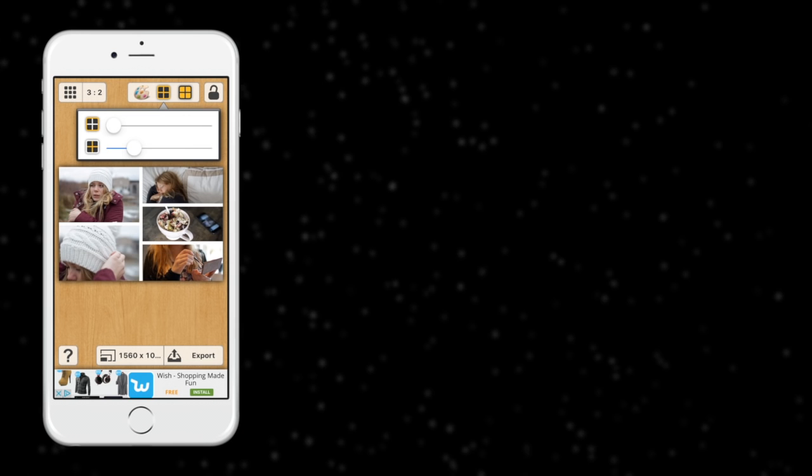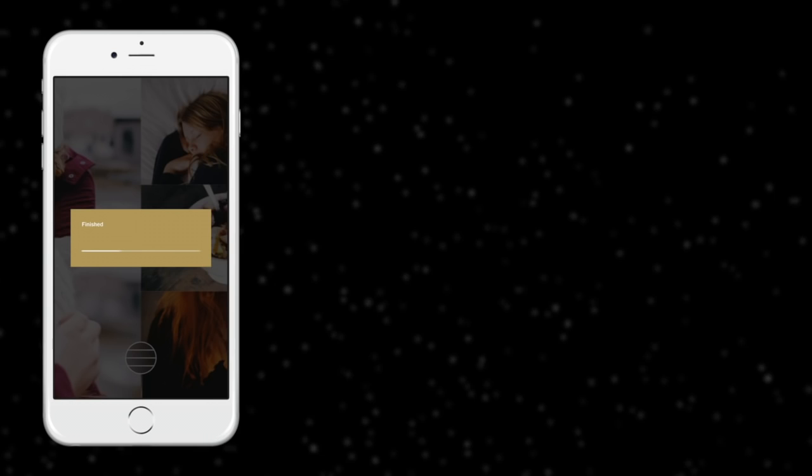Then I'll export the picture and then I'll go into VSCO Cam and add that F1 filter again. Then I'll save that again and I'll go into Afterlight and I will crop the image and then I'll add another filter, light leak kind of thing.